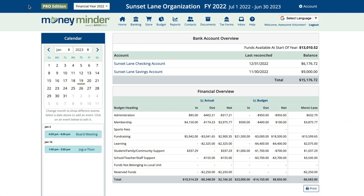In MoneyMinder, you have the option of importing transactions directly from your bank account, or you can download a report from your bank and import that into your Groups account.